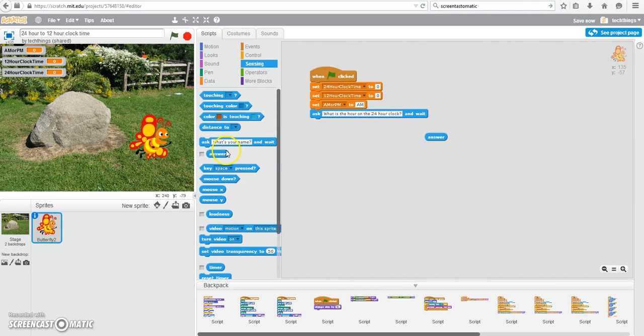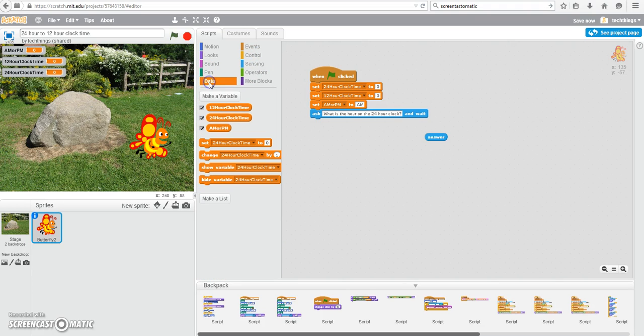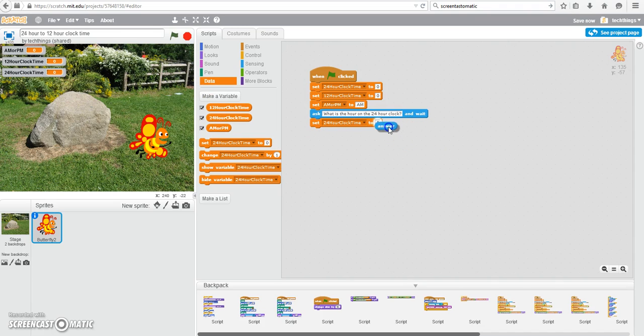and I've dragged the answer block over, so I selected the ask block from the sensing area, and now I'm going to select data, and we will set the 24-hour clock time equal to the user answer. So we now have stored the user answer into this variable. So we can do our calculations now,